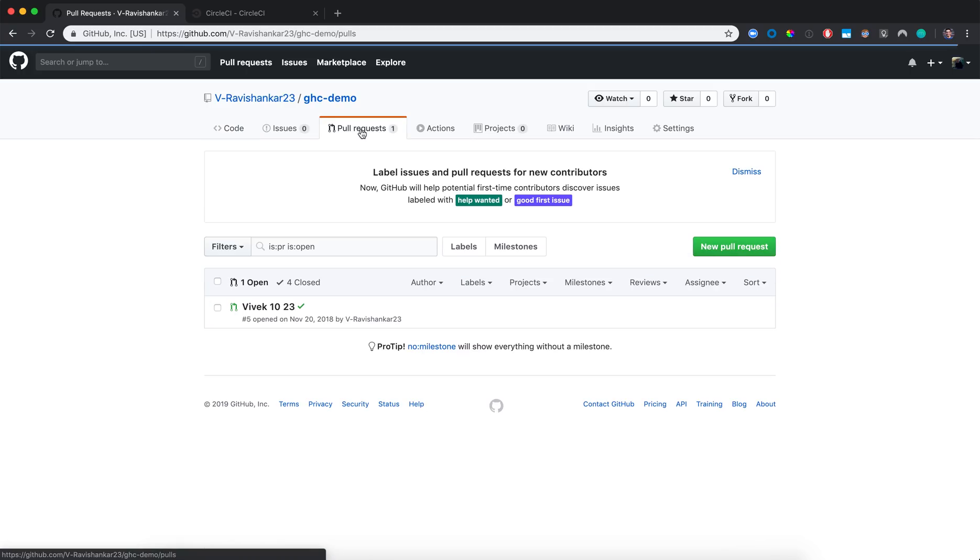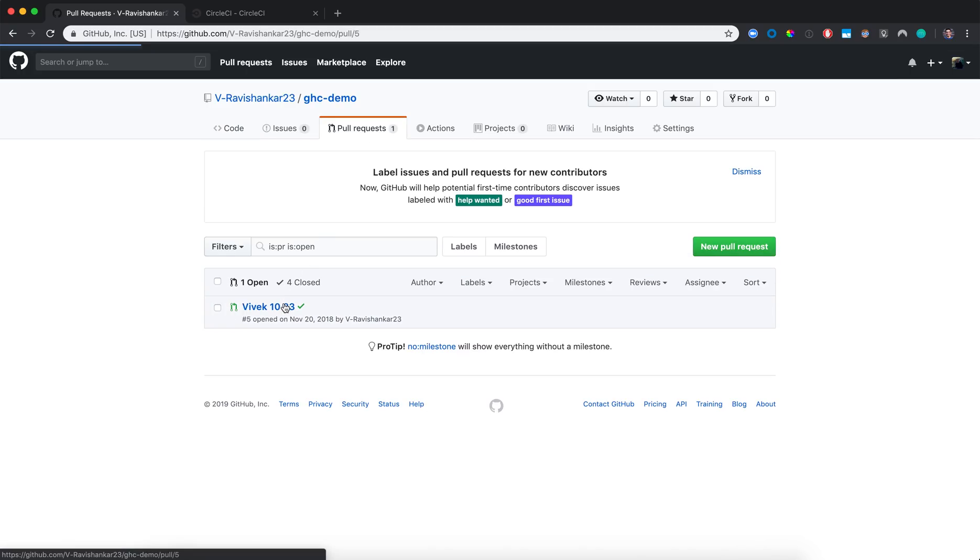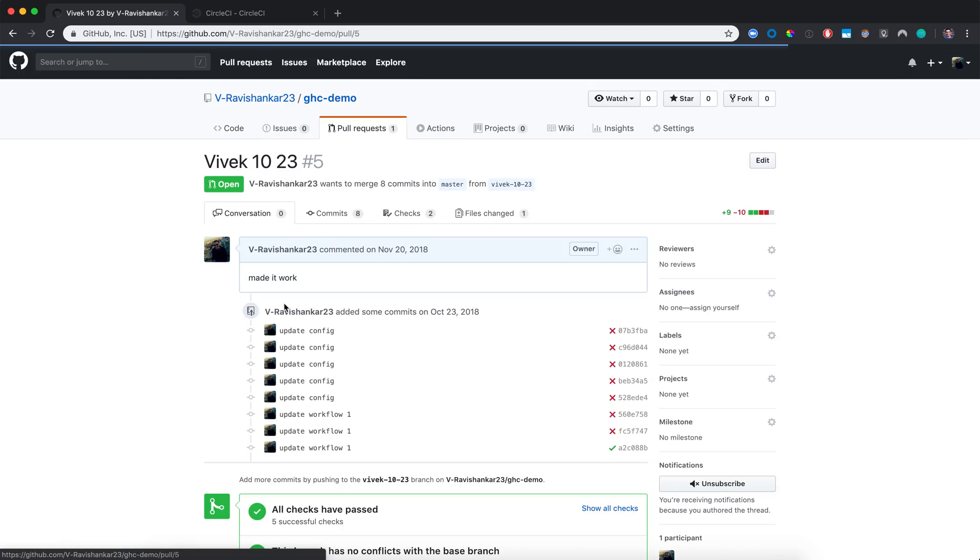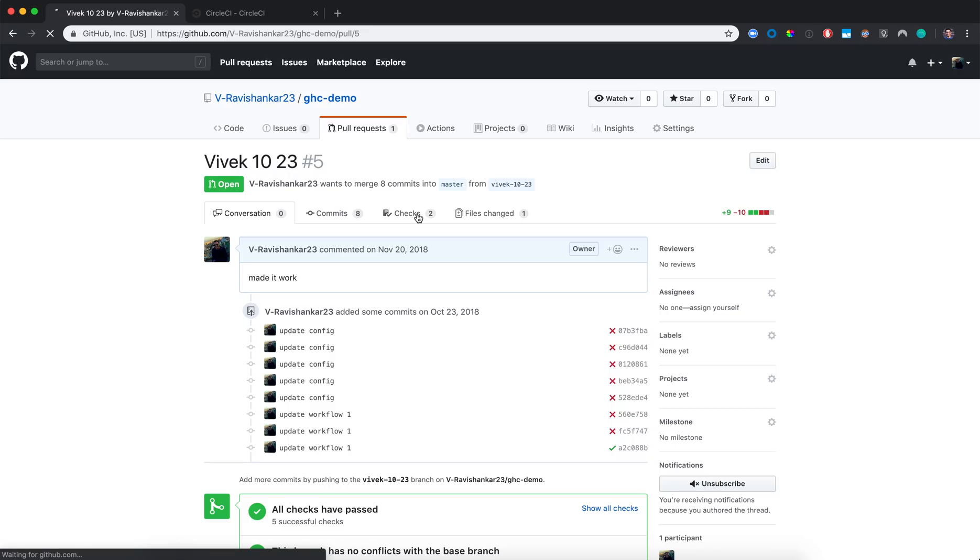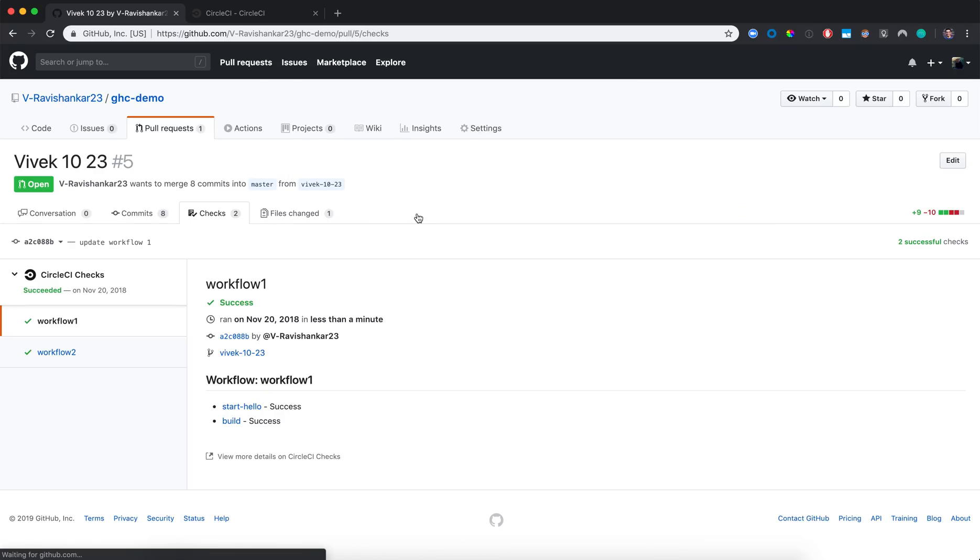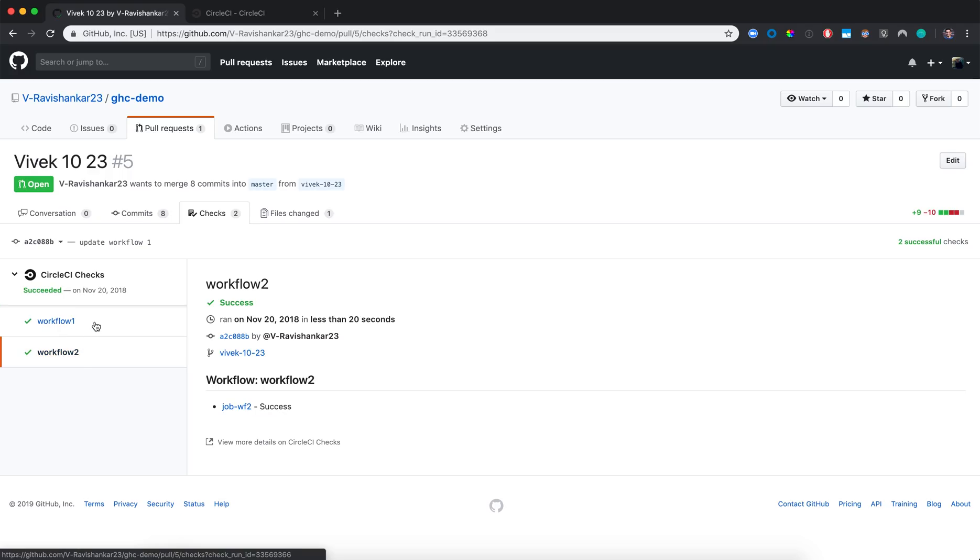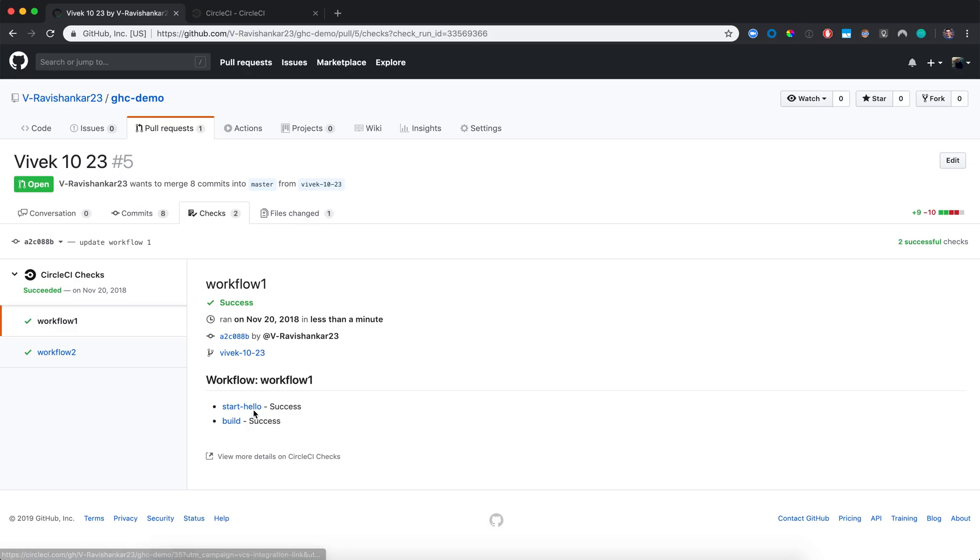For example, I have an open pull request here on my repo, and if I go over to the Checks tab, I can then see all of my CircleCI workflows that ran for this pull request on the left. If I click on either of my workflows, I can see the jobs that ran as part of that workflow.